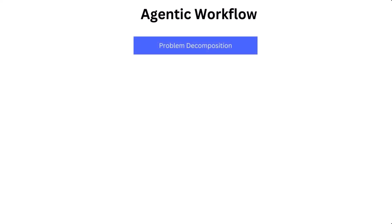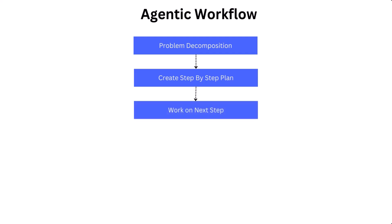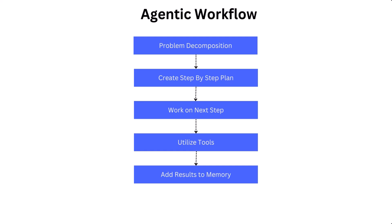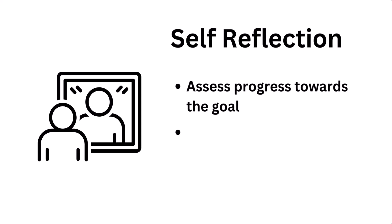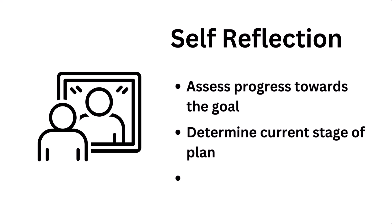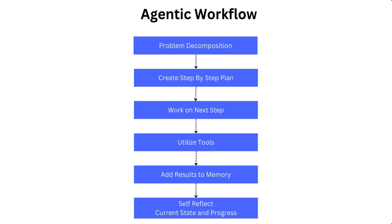The agentic workflow is a loop. It begins when a goal or a complex task is provided to the agent. The agent breaks down the problem into multiple steps and sub-steps using a structured plan. Then it concentrates on completing the next step in this plan. When necessary, the agent will employ tools to accomplish each task and also integrate the resulting information into its memory. Self-reflection is a crucial step because it allows the agent to assess its progress towards the goal, determine the current stage of the plan, and evaluate if the plan needs revision. This process continues in a loop until the agent determines that the goal has been achieved.